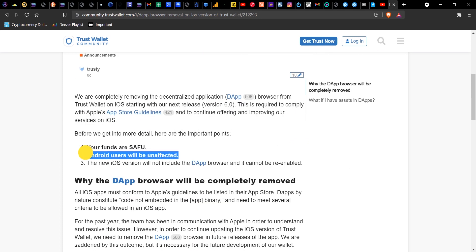They stated that it doesn't affect Android users, which is why Android devices can still just download Trust Wallet from their Play Store and have the DApp feature automatically enabled. But for iOS users — those that either did an update or downloaded the app after the 22nd of June 2020 — this feature was automatically disabled.